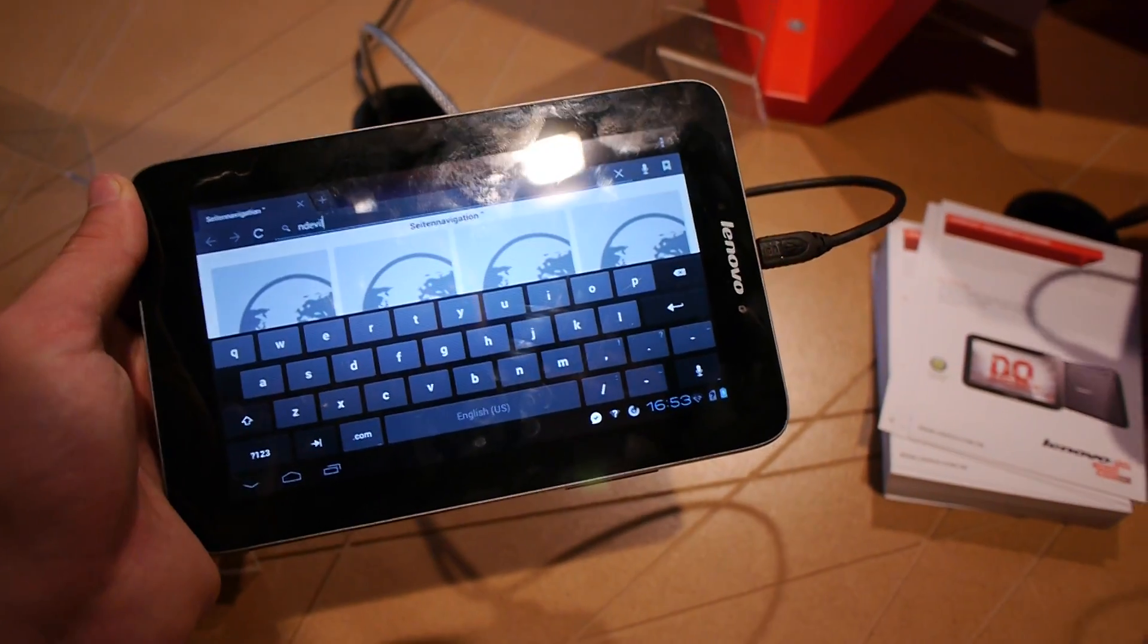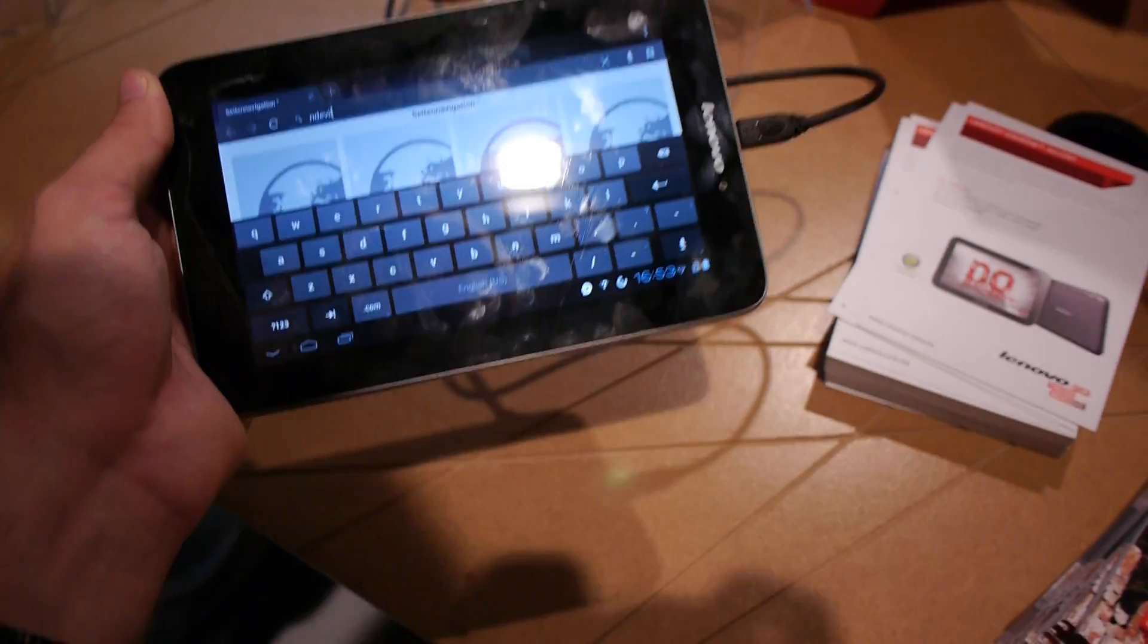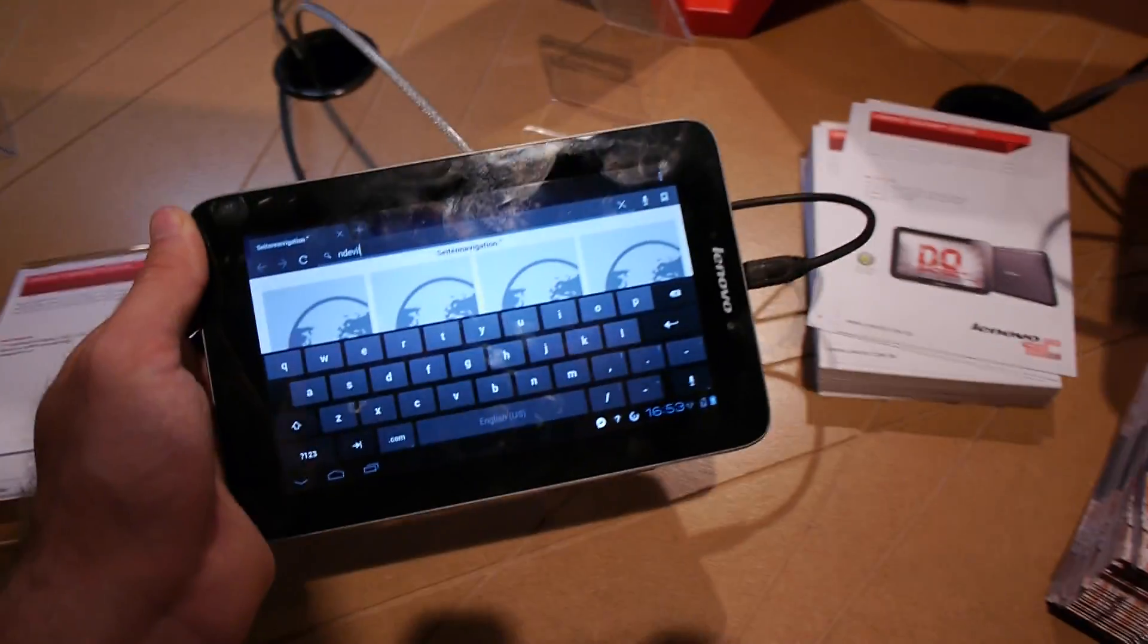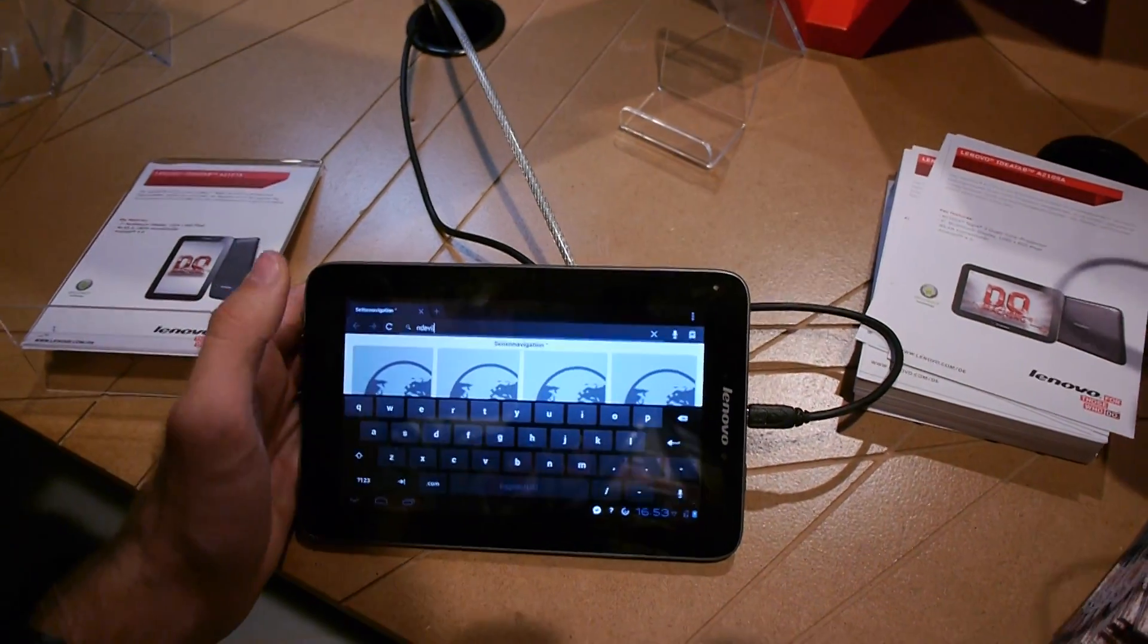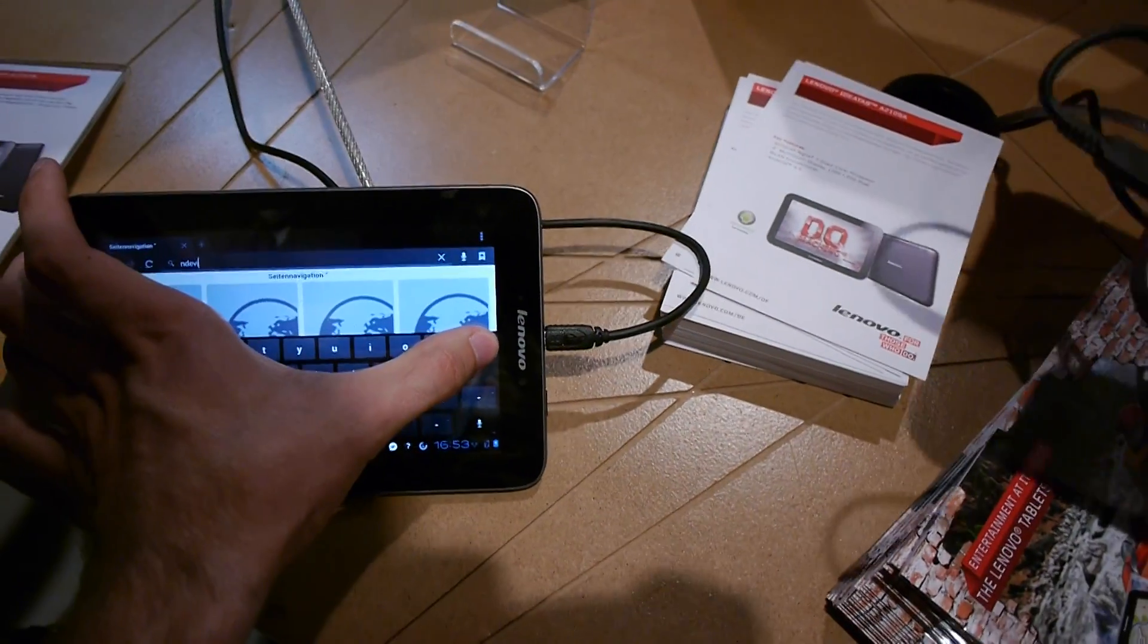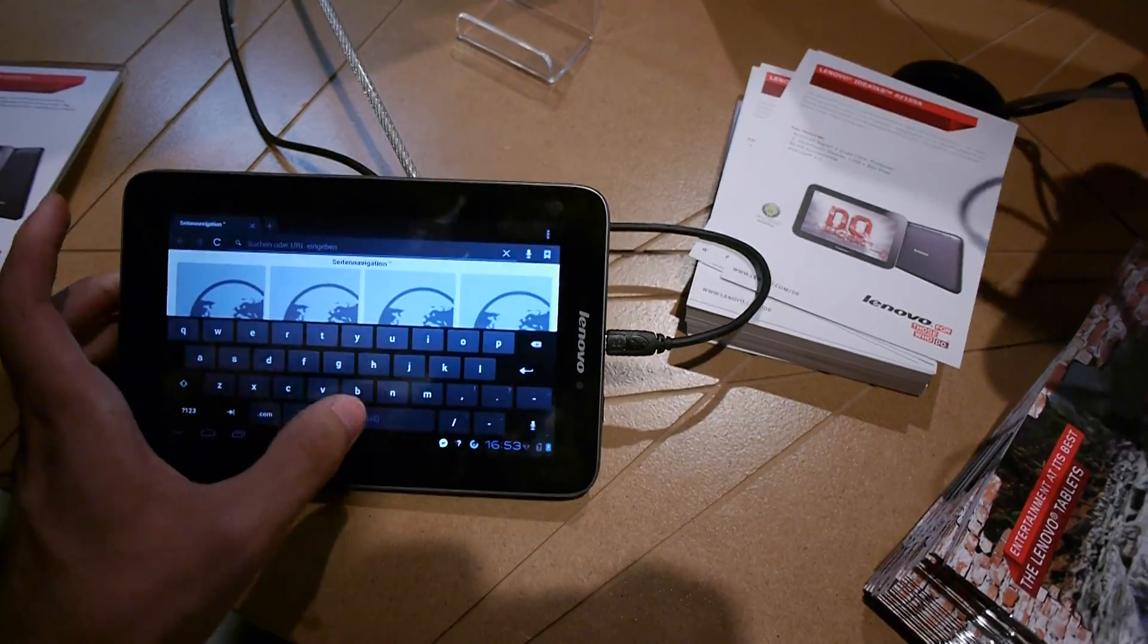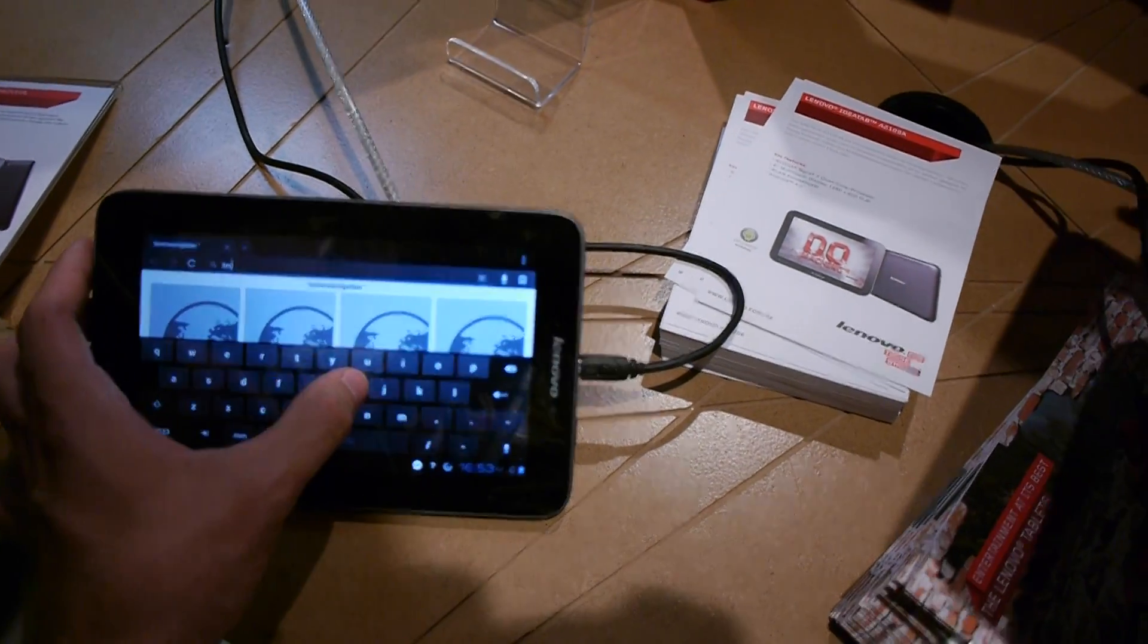Welcome to the brand new Lenovo IdeaTab A2107 tablet PC. My name is Balazs Gal and we have the browser open right now. We tried typing something in the German video but let's try that again.